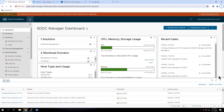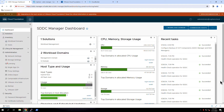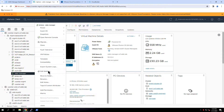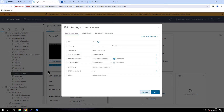Here we see the SDDC Manager UI. The UI provides an integrated view of the physical and virtual infrastructure that makes up the private cloud along with centralized access to managing these resources. The SDDC Manager is an appliance that runs as a single virtual machine in the management domain. By default, it is deployed with four CPUs and 16 gigabytes of memory.